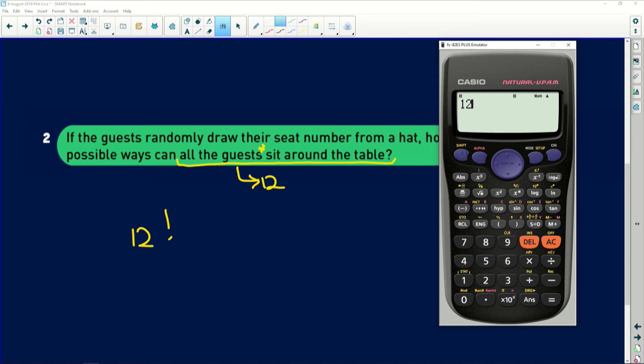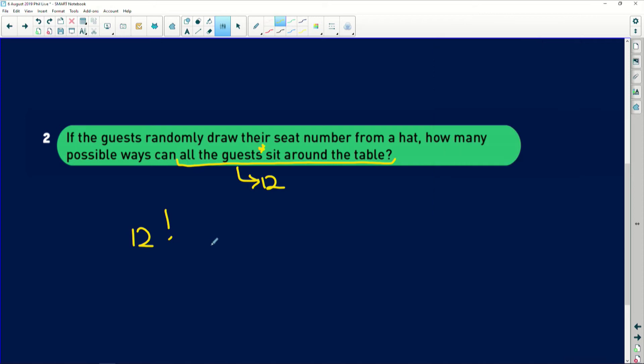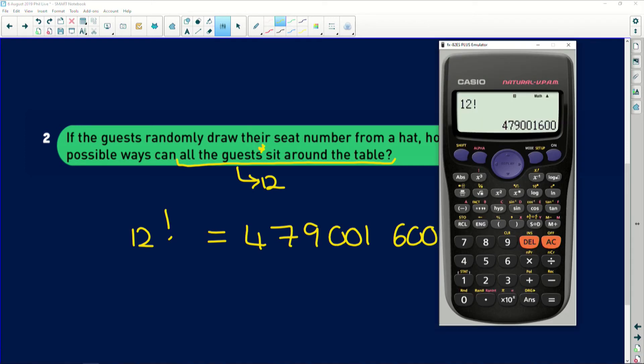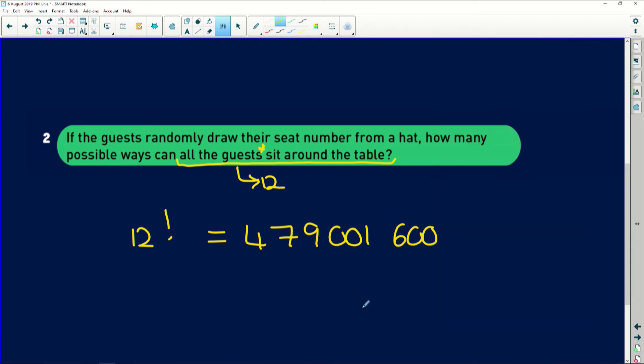Okay. That's going to give us this massive number. Wow. 479,001,600. And I'm pretty sure it ended with a 600. Let me double check. Okay, so this is 479,001,600 ways that these 12 people can be seated around this table if they draw their seats randomly, which is absolutely mind blowing, but maths.